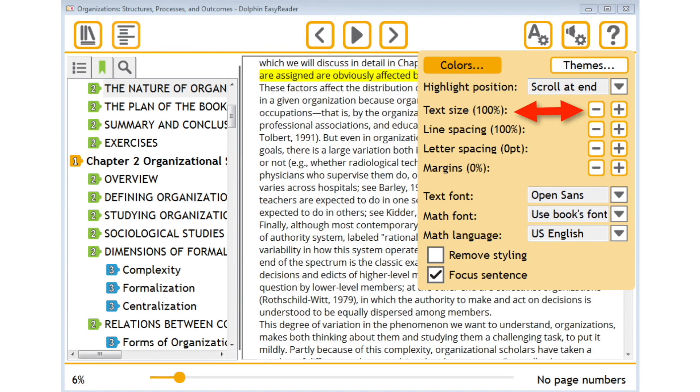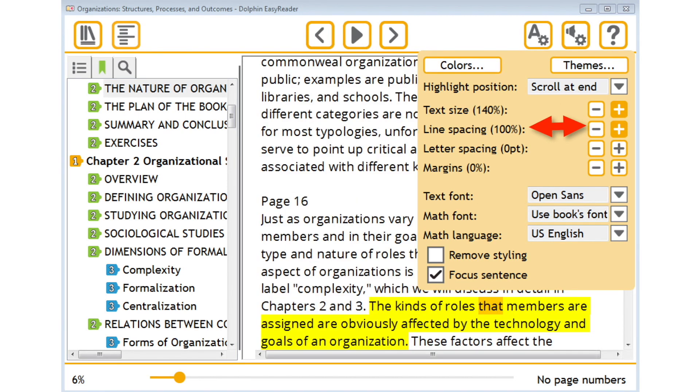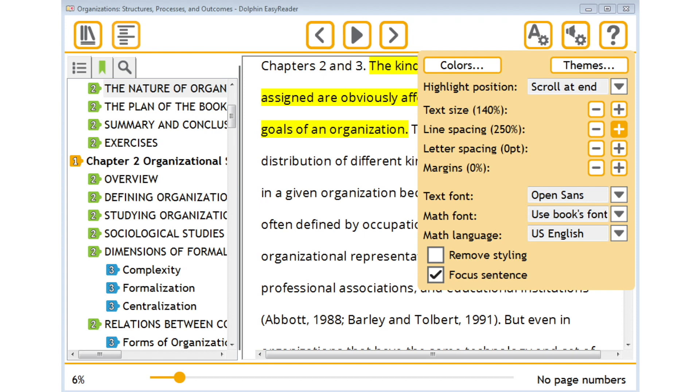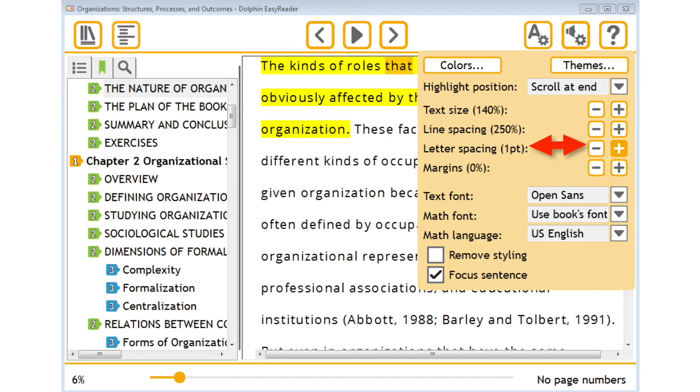You can adjust the font, size, style, spacing, and page theme of an EPUB to accommodate your style.